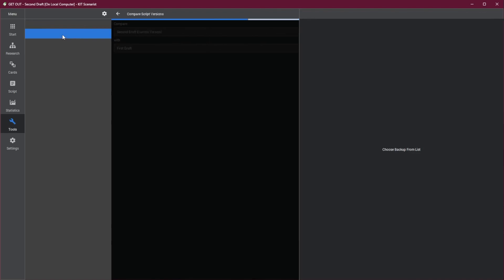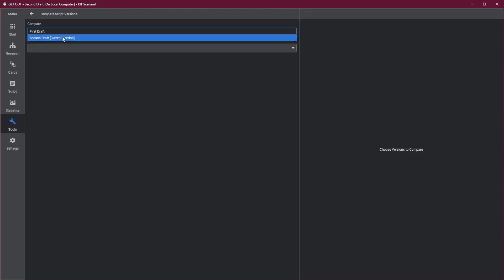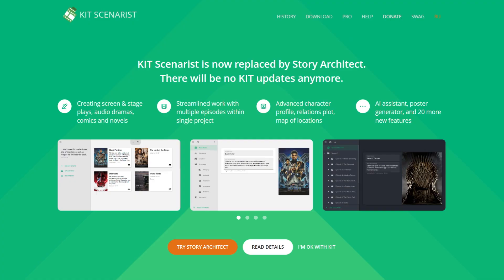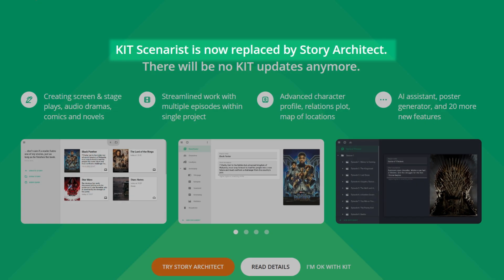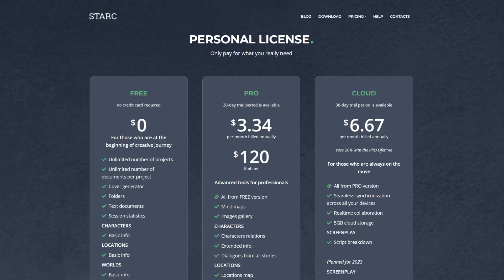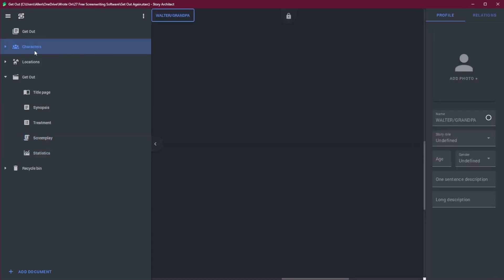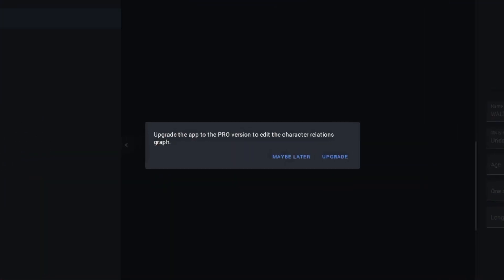Like Trelby, Scenarist has a compare script versions tool, but still no ability to track changes in real time, which is a disappointment for a modern app. This is a feature I've had to use when submitting new drafts or revisions to clients, and I hate the idea of having to upgrade for just this alone. The reason support ended for Scenarist is because the developers moved on to Story Architect. This program does have a free version, and it feels pretty much just like Kit Scenarist, but with new features and some old ones locked behind subscription plans. At that point, I'd personally rather use the free and open source one.